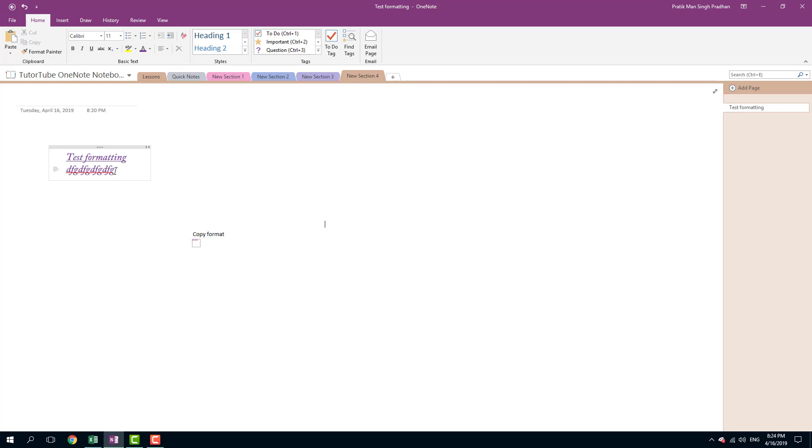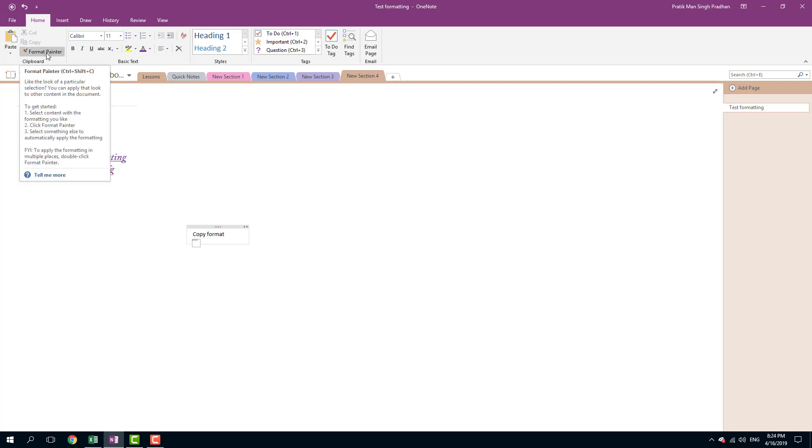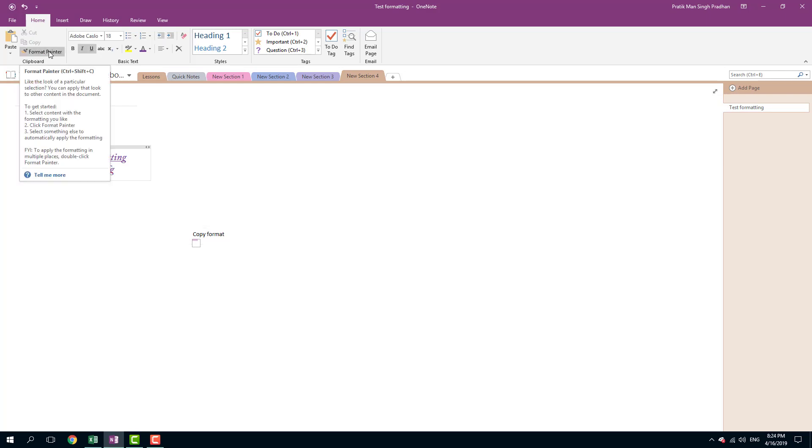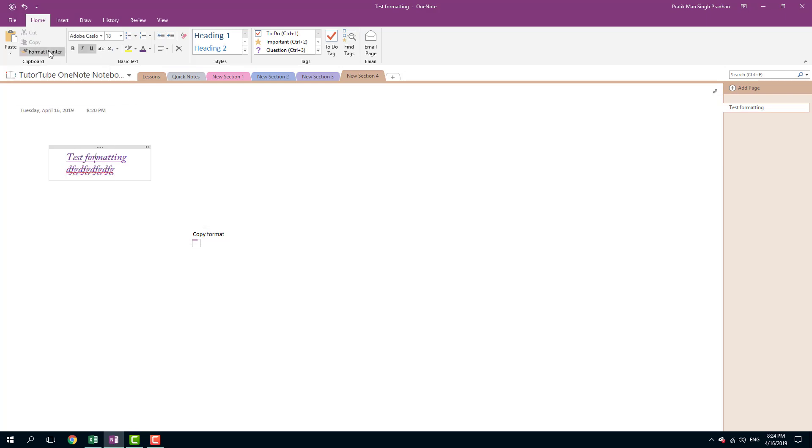The thing is, I might not remember what formats were applied. In that case, I can use something called Format Painter, which is available in the Home tab. I can select any part of the text and simply press the Format Painter. Once you do that, you can see this icon appears with a paintbrush.